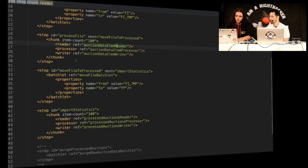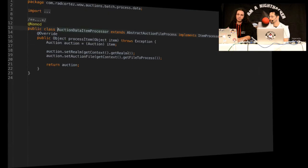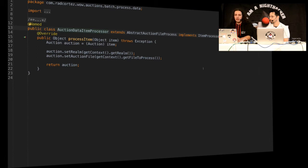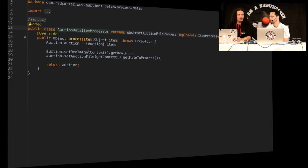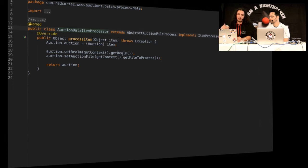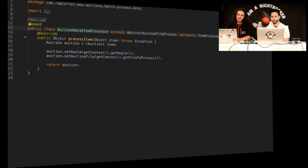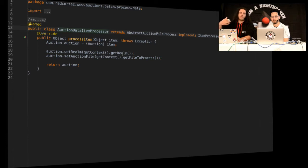Now then we have something called the processor, which basically an item reader is going to read the item, is going to hand it to a processor, and here I'm going to have the item again. I'm just going to set up some of the information that I need. So basically setting up the realm, setting up the auction file, which this data was processed, and nothing much.